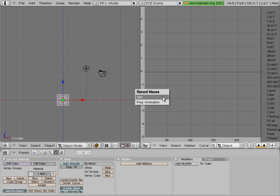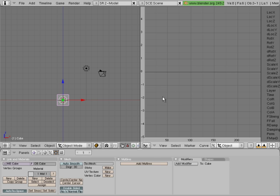Then you can select still or play animation. We're going to select still. And it errors out — it says select one or two channels.